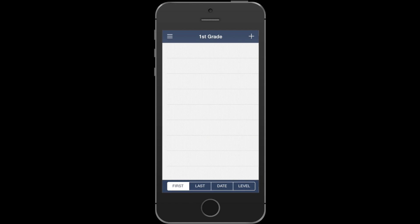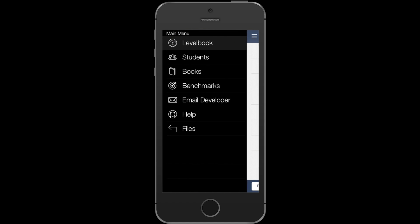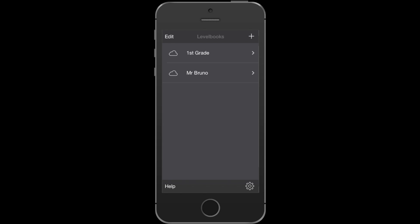Now to get back to your documents view, you can always swipe to the right. If you see files at the bottom of the main menu, that will take you back to your level book files.